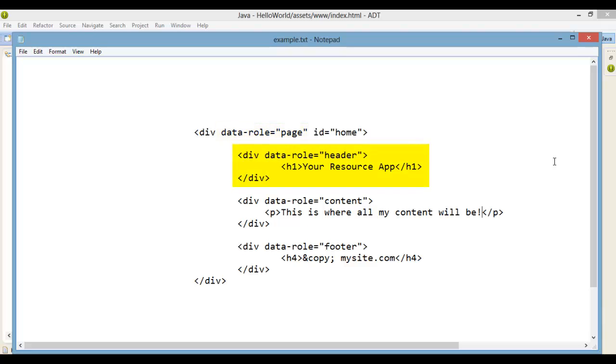We create a div tag block with the data role set to header, and a second with the data role set to footer.